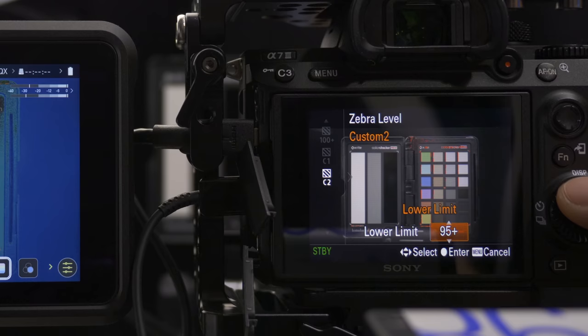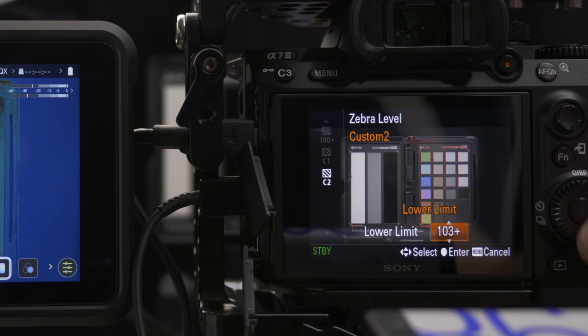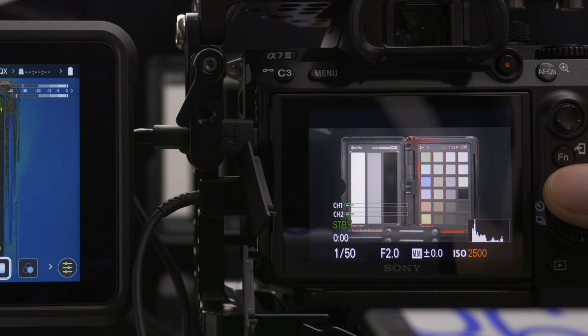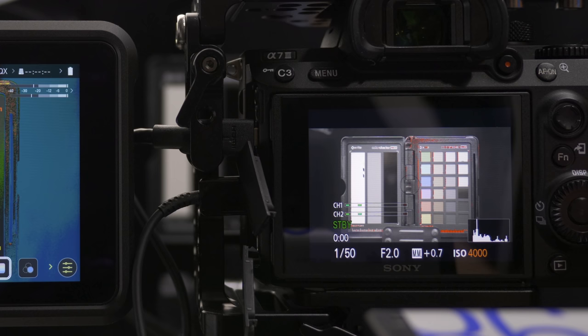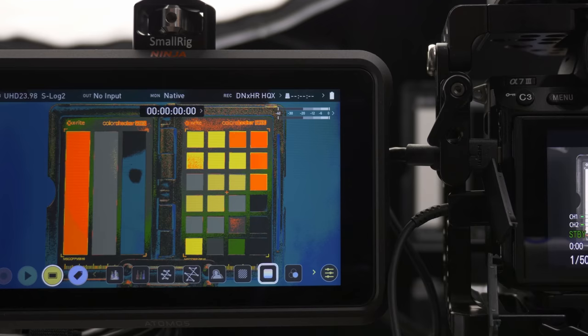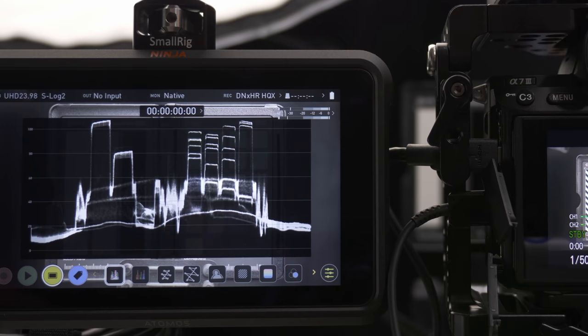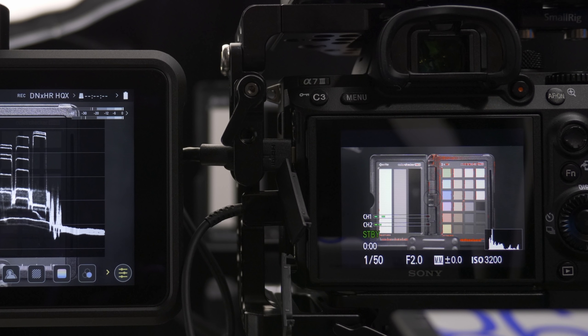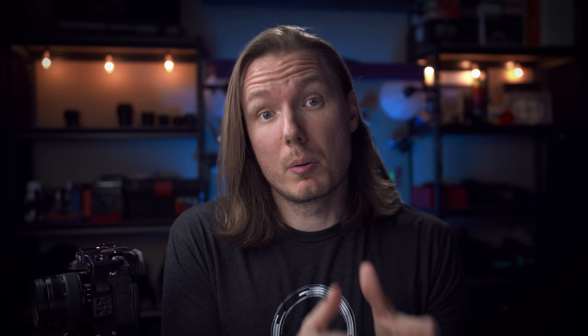Now let's overexpose S-Log2, applying the same principles. The clipping point is 106%, but setting zebras to 103+ is good for that first bit of safety, and then I usually go one stop down from there. At ISO 5000 zebras first start to come in, so we go down one notch to ISO 4000. The waveforms confirm we're above 100 but not clipped. Going higher and the waveform line goes flat — that means it's clipped. So ISO 3200 is the maximum ETTR point, giving us two full stops above middle exposure — over three stops overexposed from the 32% manual recommended exposure.